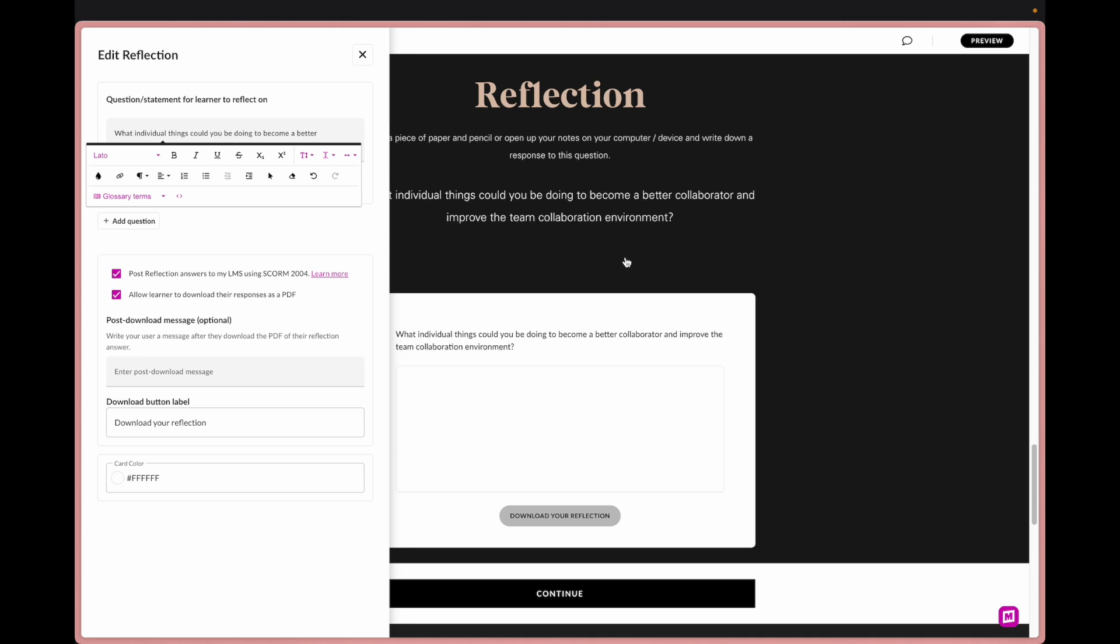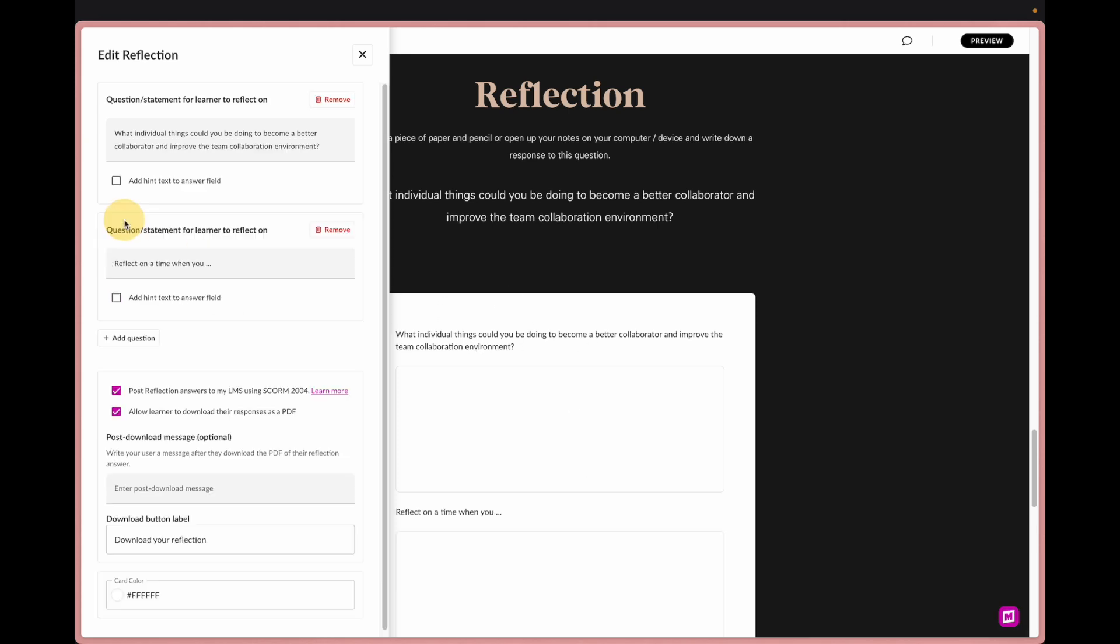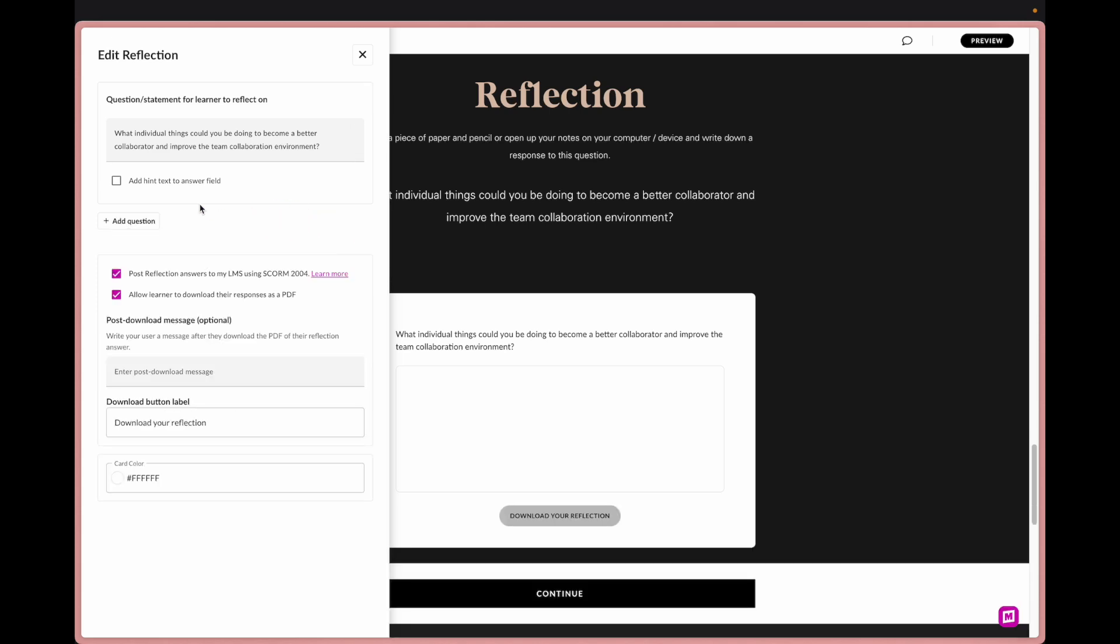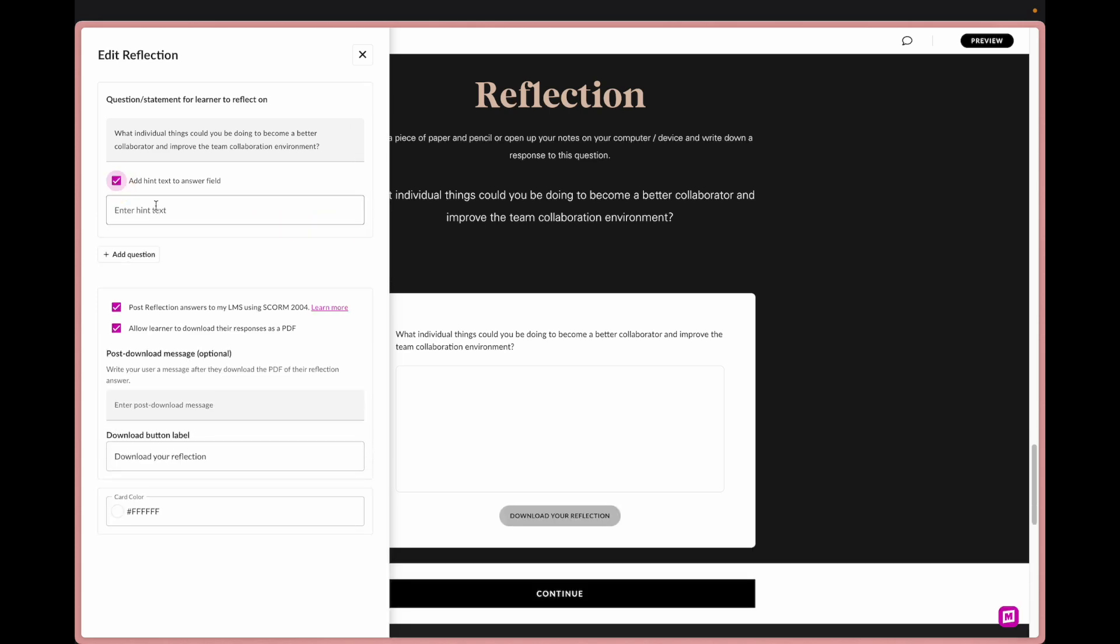I just copied this. So this is where I can put in my prompt which is very similar to the above. Again now with all of the Mighty updates we can adjust the look of this as well. We can add additional questions to this, we can also add hint text.